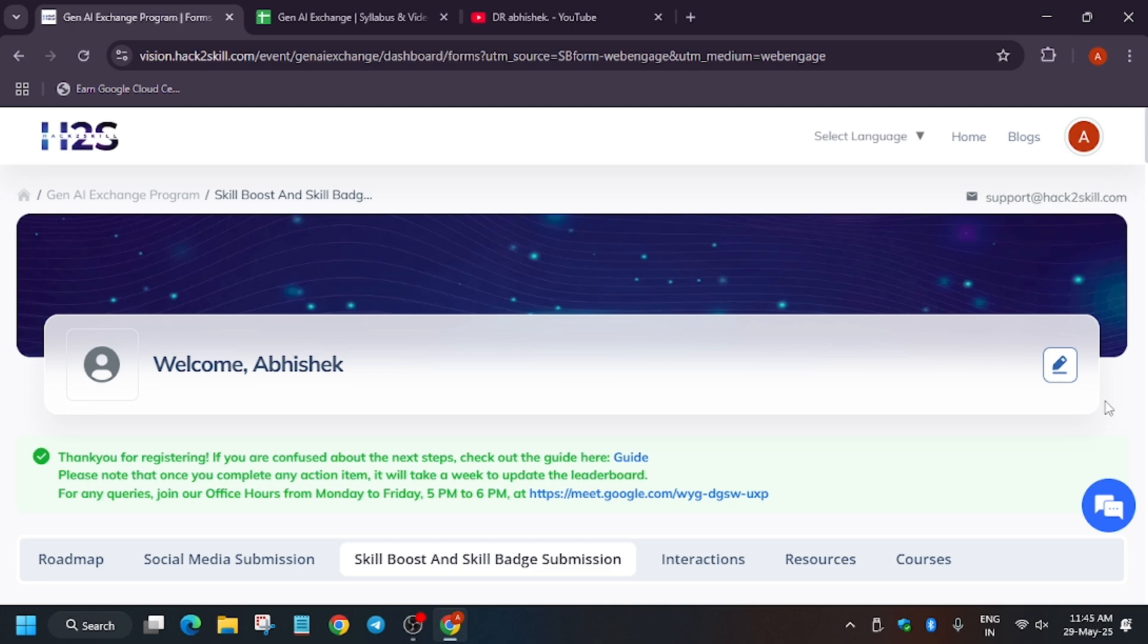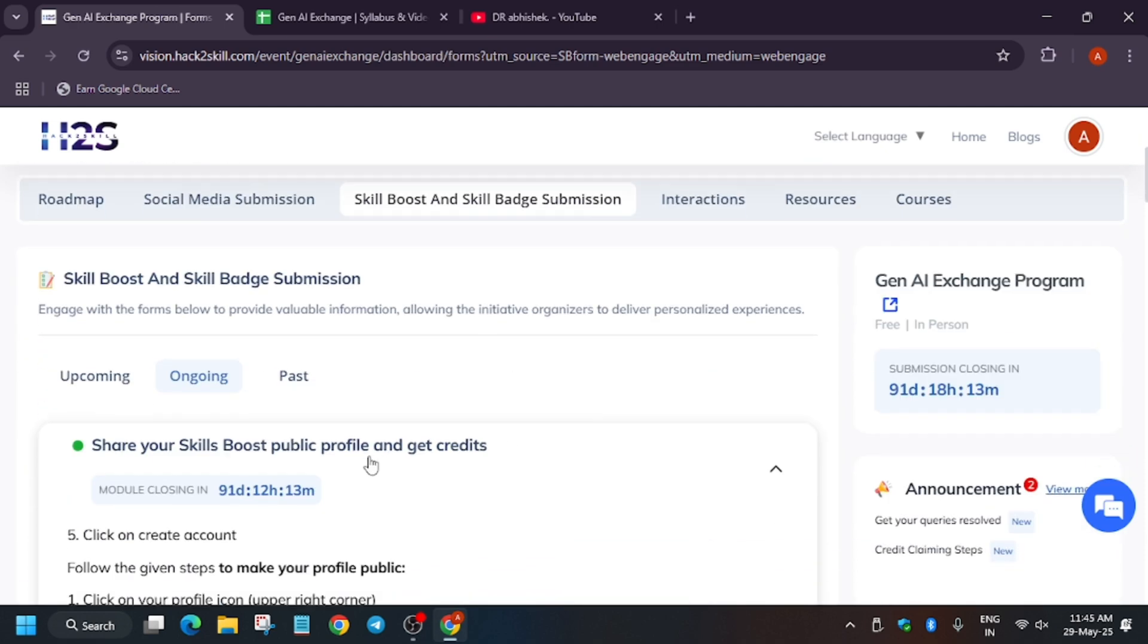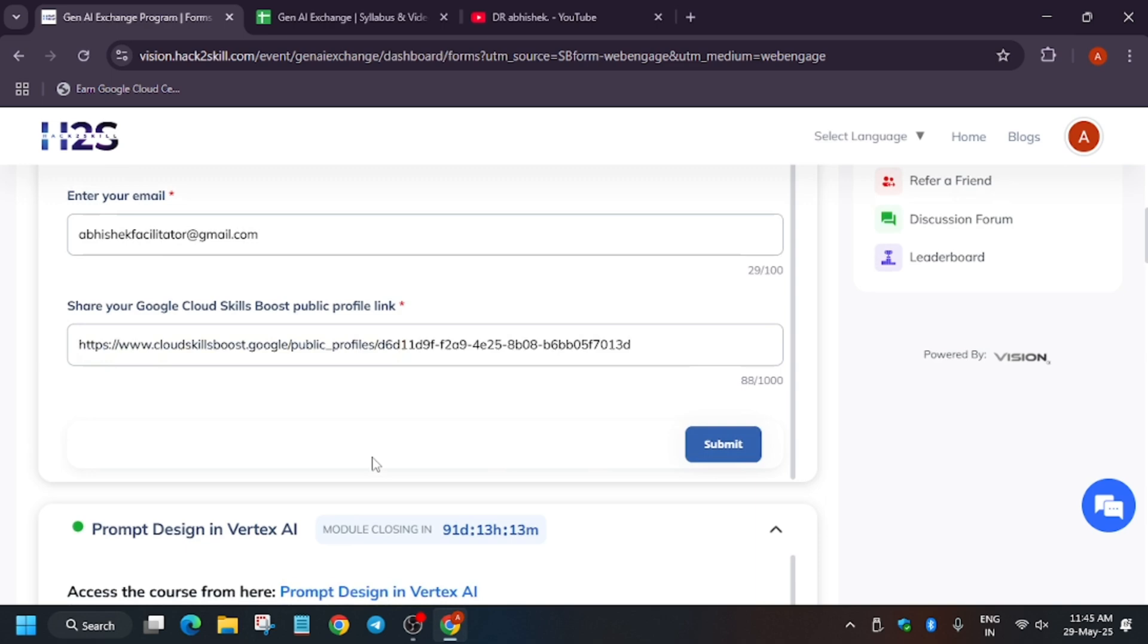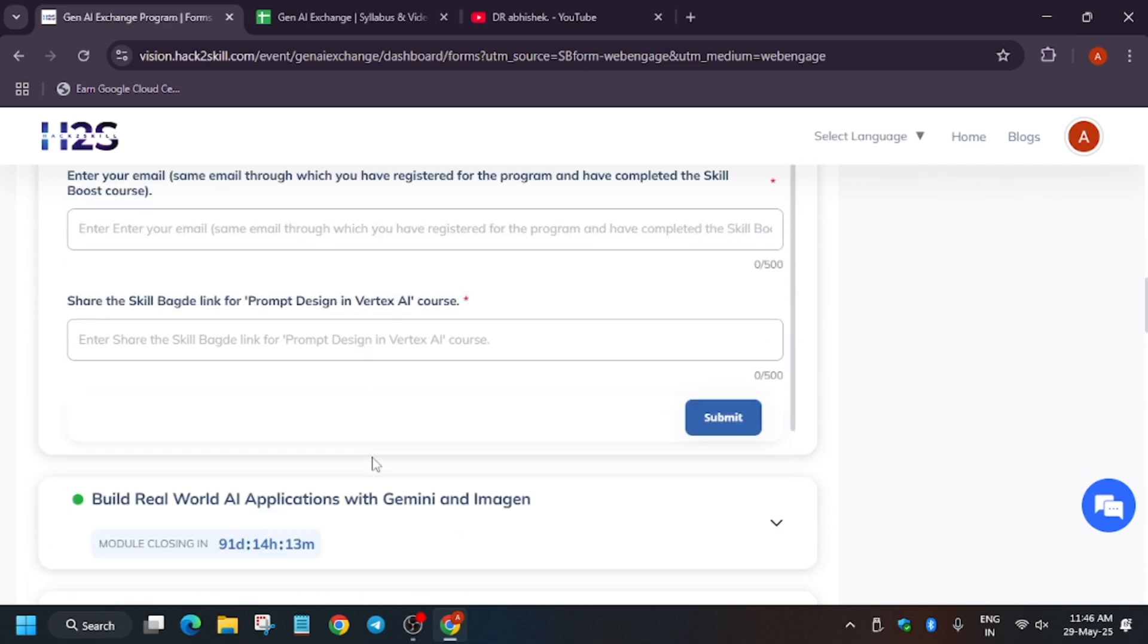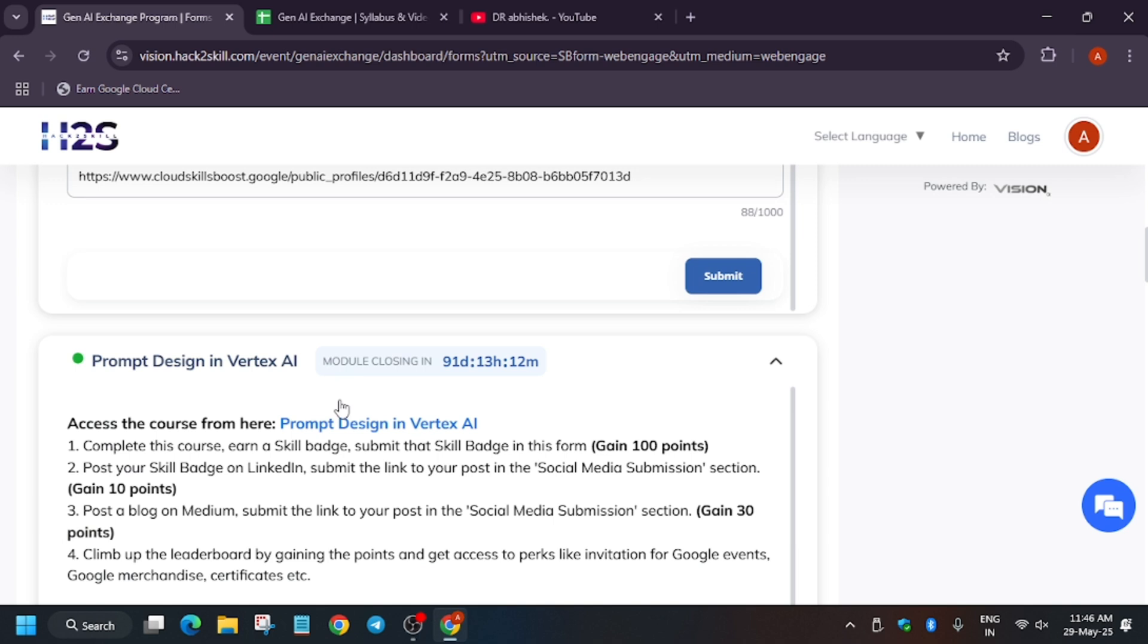Now let me show you how you will submit the skill badges and pages. This is the badge and you have to enter the email which you have just used for registering to this program, that is Hack to Skill program.